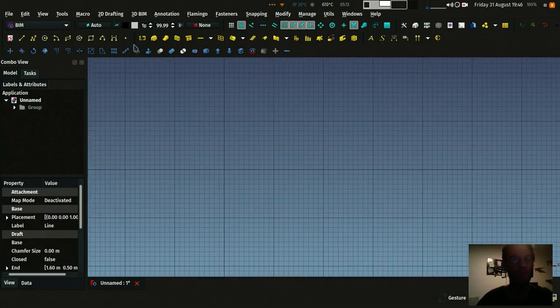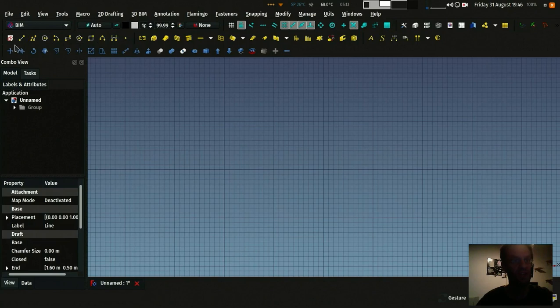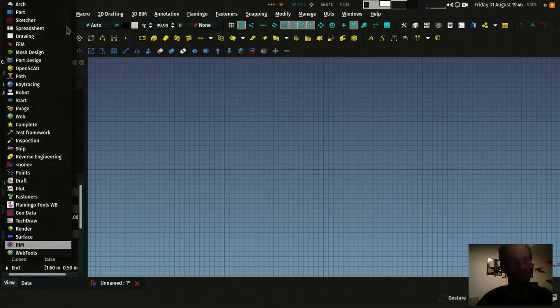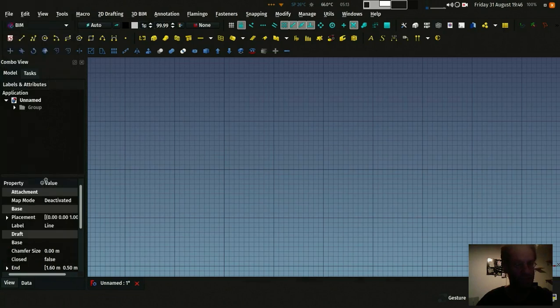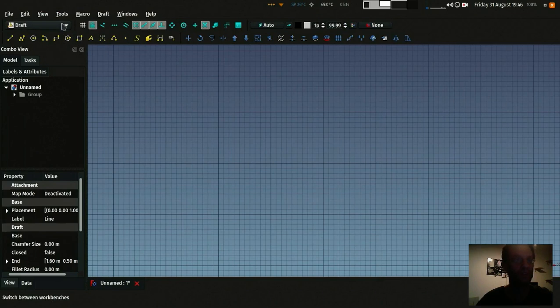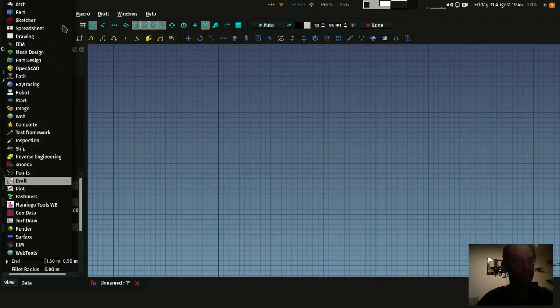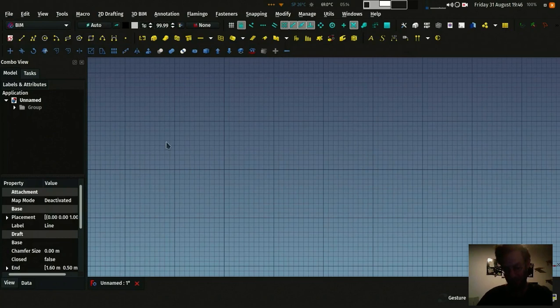So we already have these draft tools here in the BIM workbench that are actually from the draft workbench. Where is the draft workbench here? These are the normal drawing tools from the draft workbench that are also in the BIM workbench. They work a little bit like AutoCAD tools for who knows AutoCAD and other 2D CAD tools.